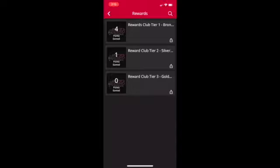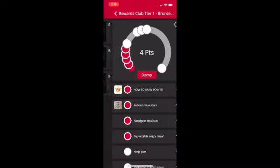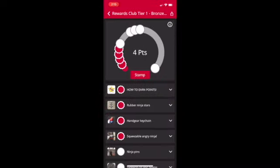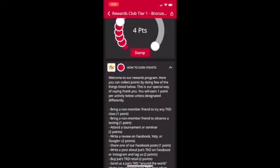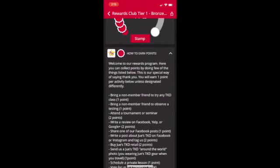Rewards. Here you'll earn and redeem rewards when you have accomplished different tasks, such as writing a five-star review for us on Yelp or participating in one of our events.